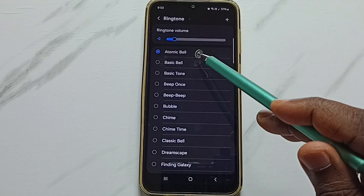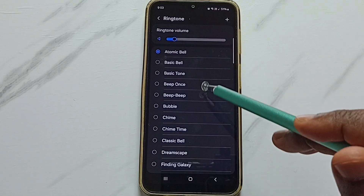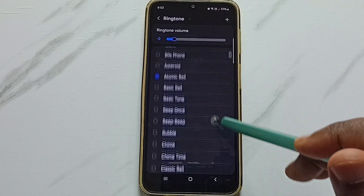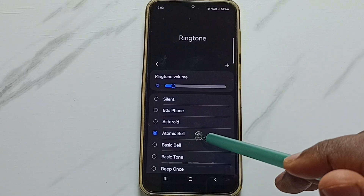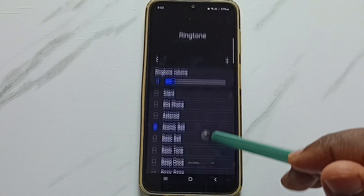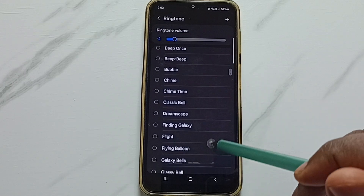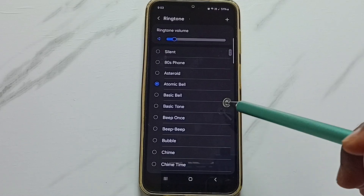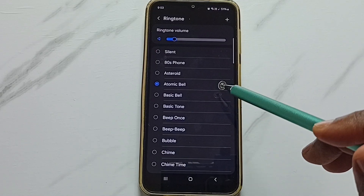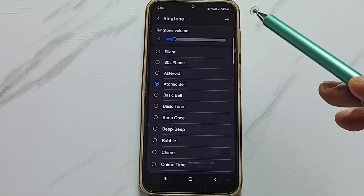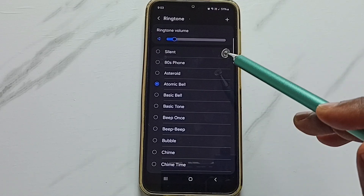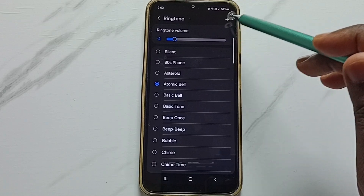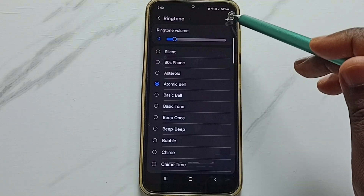Here you can see the default ringtones available on this phone. Right now I am using the Atomic ringtone. This is a big list — from this list you can set one ringtone. If you want to set a custom ringtone, you can tap on the plus icon in the top right corner.